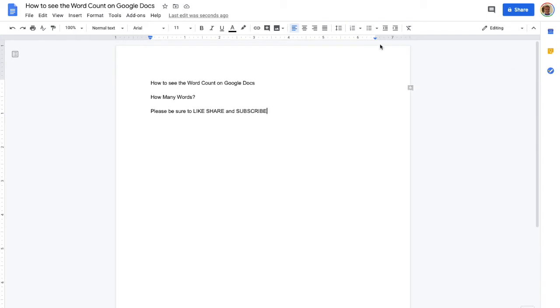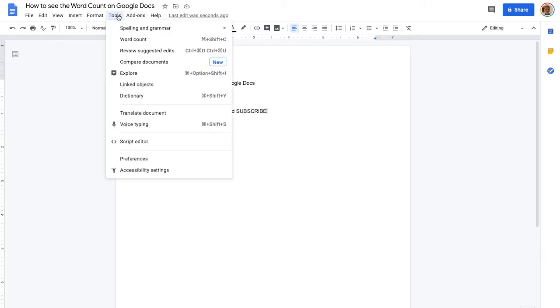In your Google Doc, you're going to go up to the Tools menu up here. So you see in the top left the Tools menu.